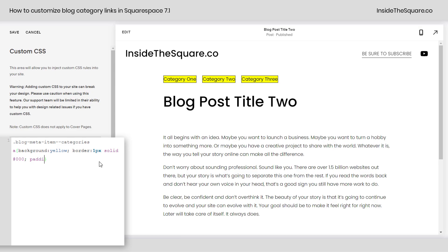So I'm gonna add a semicolon and say padding 0.5rem. The 0 means at the top and bottom it won't have any extra padding, but that 0.5 gives it extra padding on the left and the right. Change up those numbers to any values you want to customize that padding so it looks good on your own site.